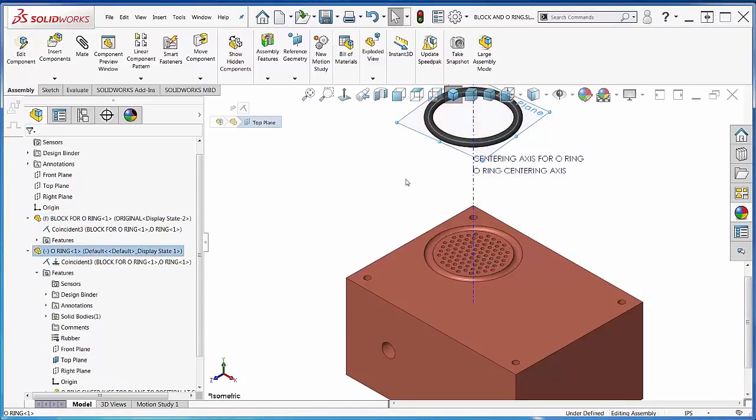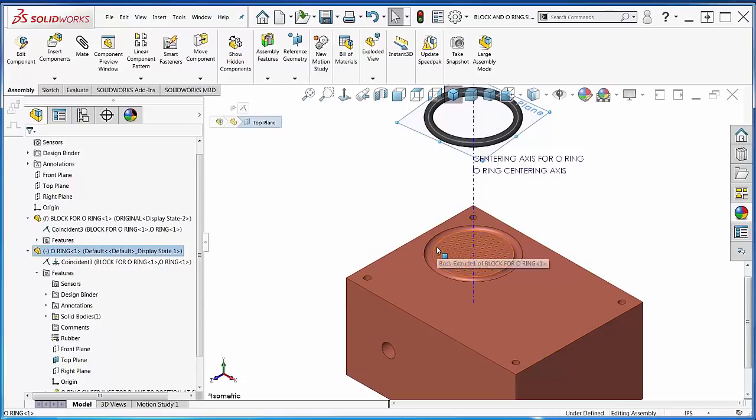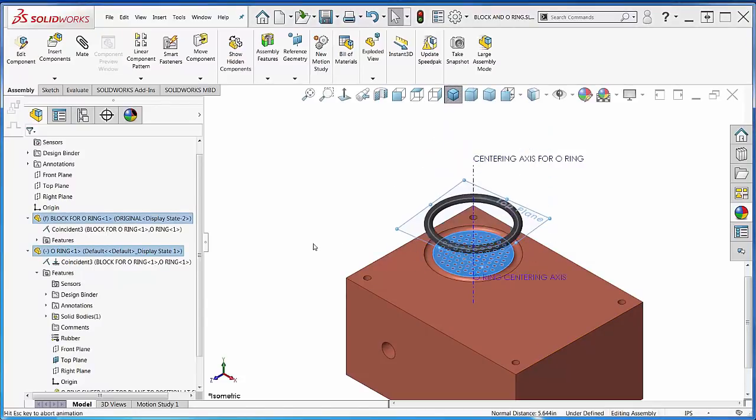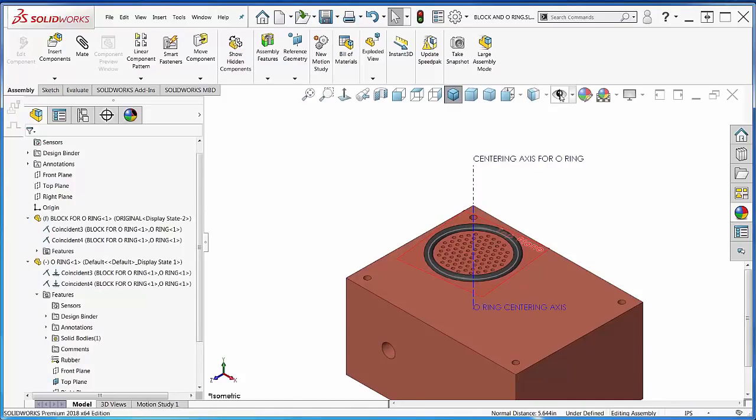Then pick the plane, hold Ctrl, and pick that face, and make that coincident. Boom. Done. Turn those things off. Don't need to see those now.